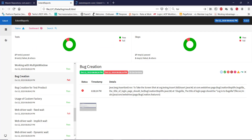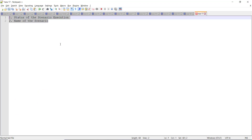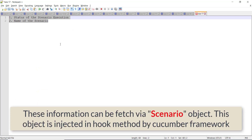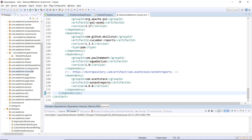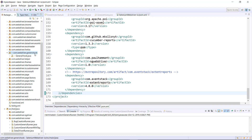Looking at the report, there is certain information we need during runtime, such as the scenario title and its status — whether it is passed or failed. This information can easily be fetched via the Scenario object. The Scenario object is automatically injected inside a hook method by the Cucumber framework. I'm going to create a separate class that will have all the reporting logic.